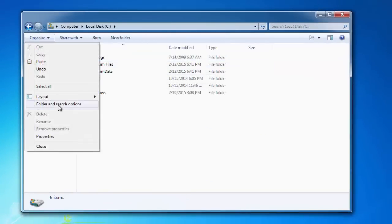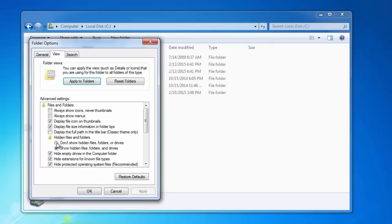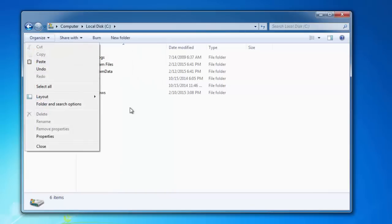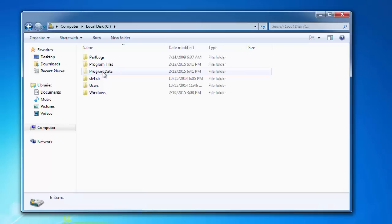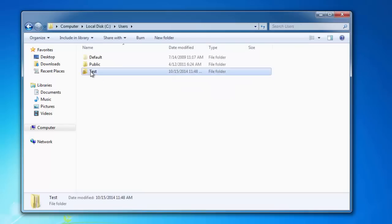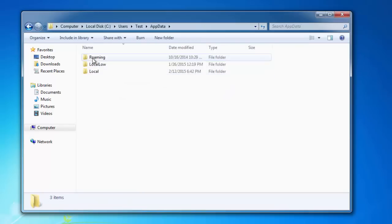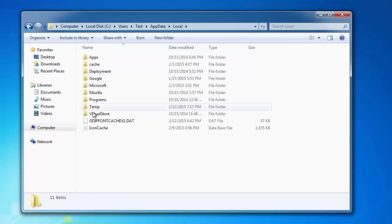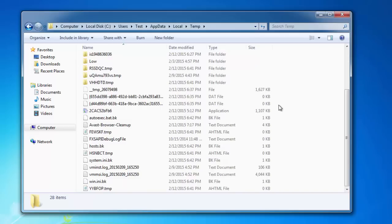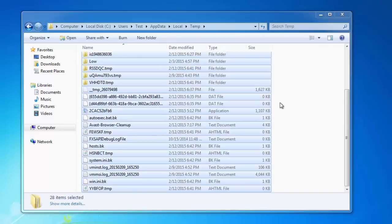You need to show hidden files first. Go to Organize, Folder Options, to the View tab, and show hidden files and folders. And you will see, for example, the Program Data folder which is usually hidden. You need to go to the User folder, Application AppData, Local, Temp and empty this folder.